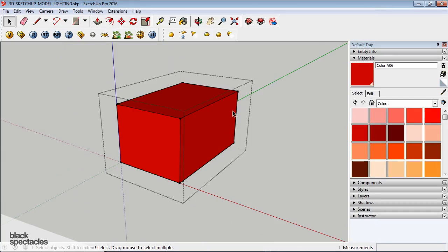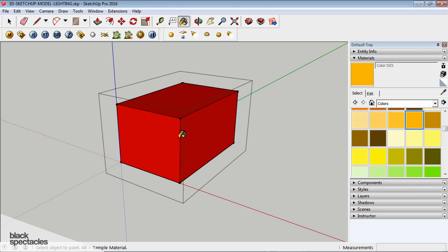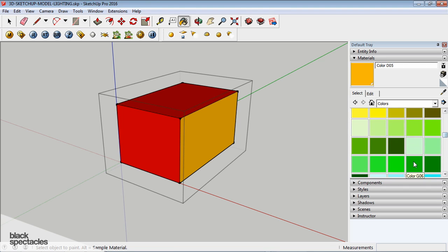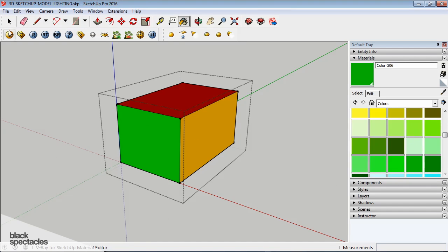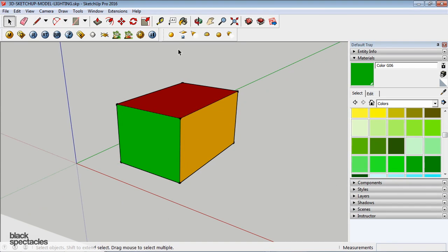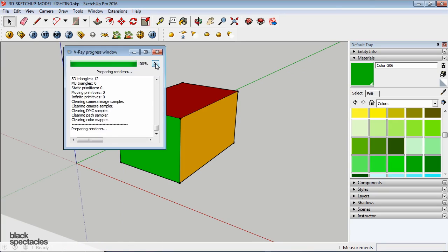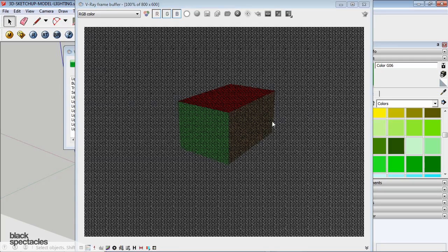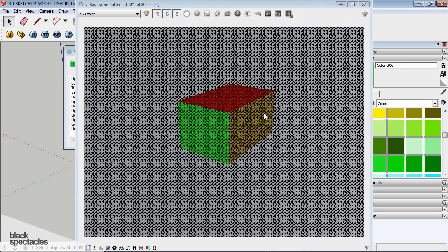Watch what happens when I double click into the group, and then I override the materials. I'll make this one sort of a yellow, and this one I'll make a green, and then when I render, that's the result I get.